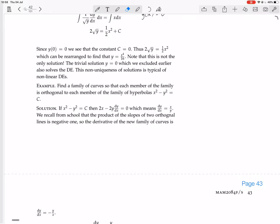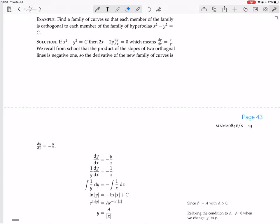The next example: find a family of curves so that each member of the family is orthogonal to each member of the family of hyperbolas x squared minus y squared equals C. If x squared minus y squared equals C, we take the derivative of both sides: 2x minus 2y·dy/dx equals 0, applying the chain rule to y. So we can solve that and find dy/dx equals x over y.